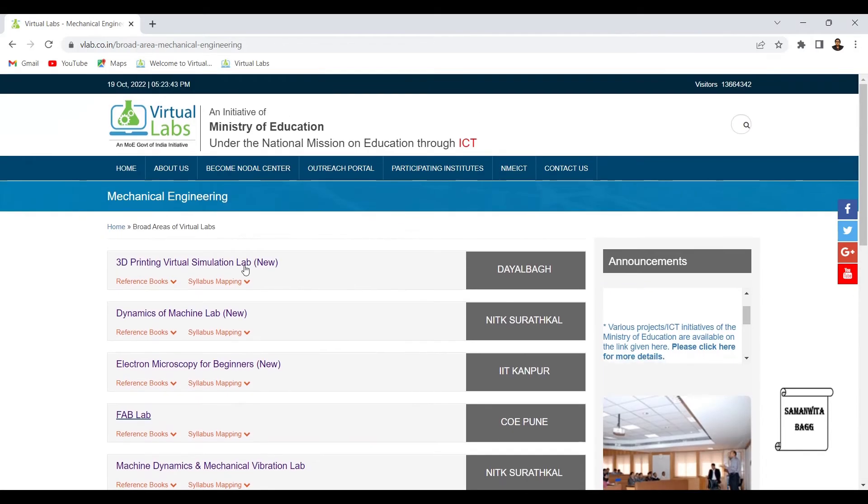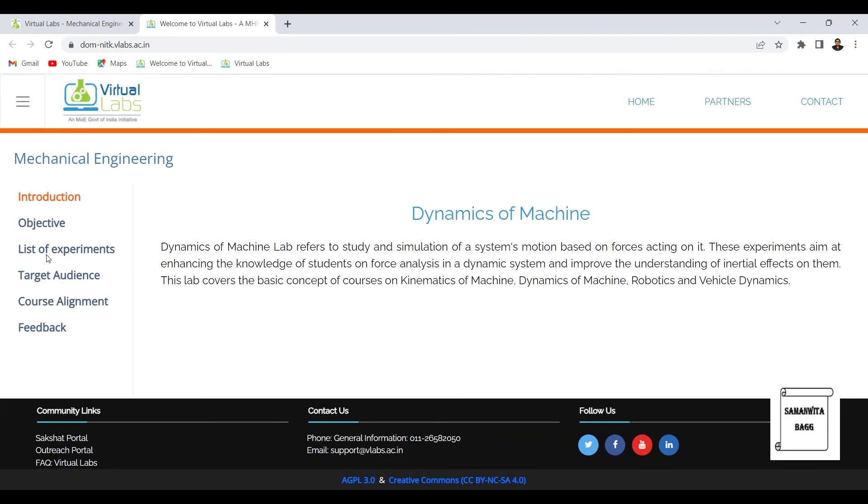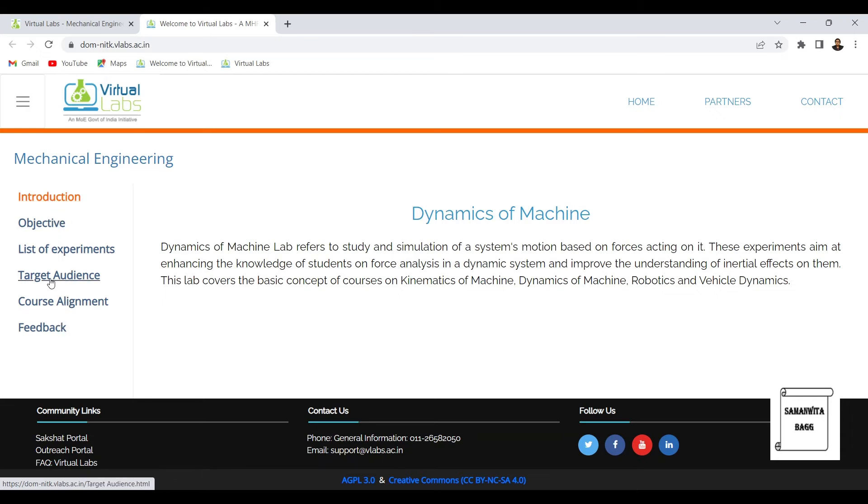You can just click on any one of them and this takes you to the entire page where the lab has been developed. Say we are into dynamics of machine now. These are the various topics which are given on it.